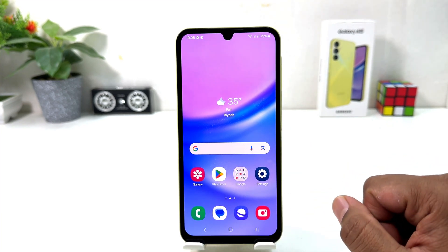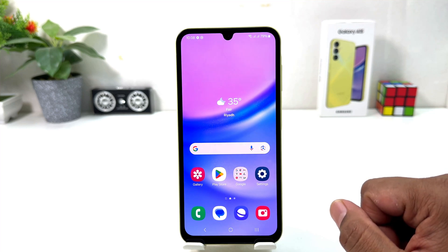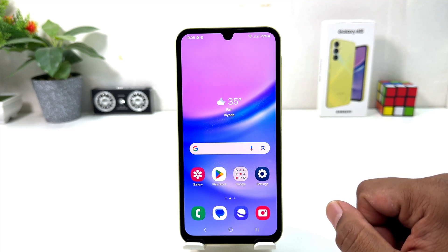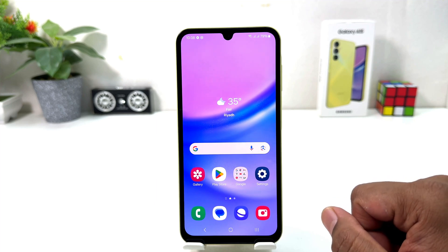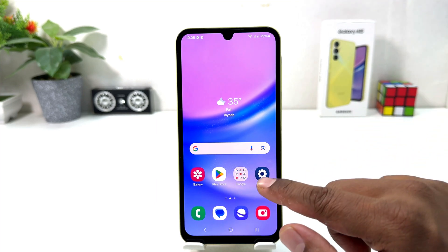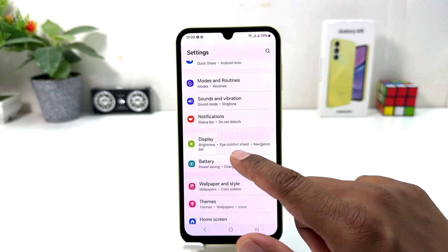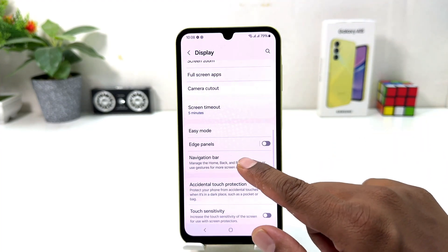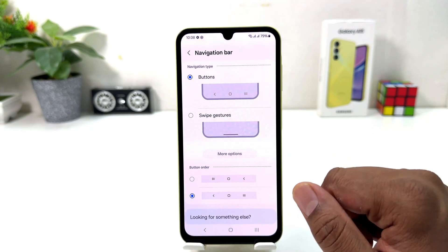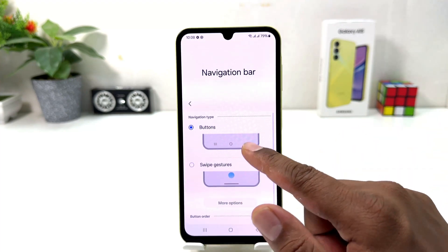Within this simple way you can easily change the navigation bar in your Samsung Galaxy A15. Now let me set it back to the default. Again, click on Settings, then Display, scroll down, click on Navigation Bar, and you can easily choose the default one.